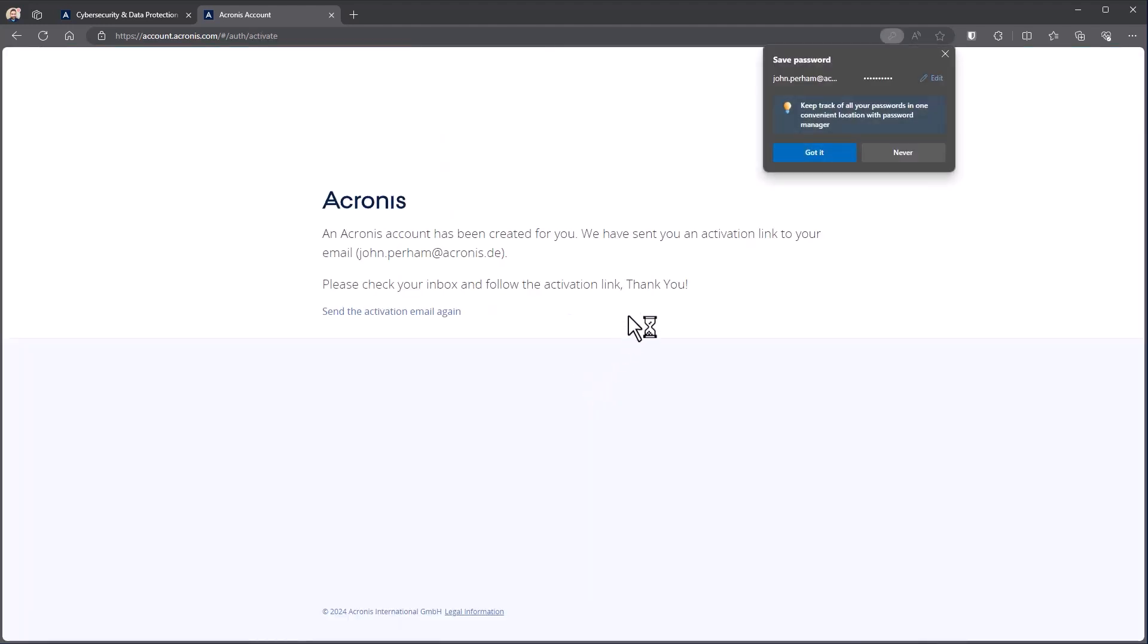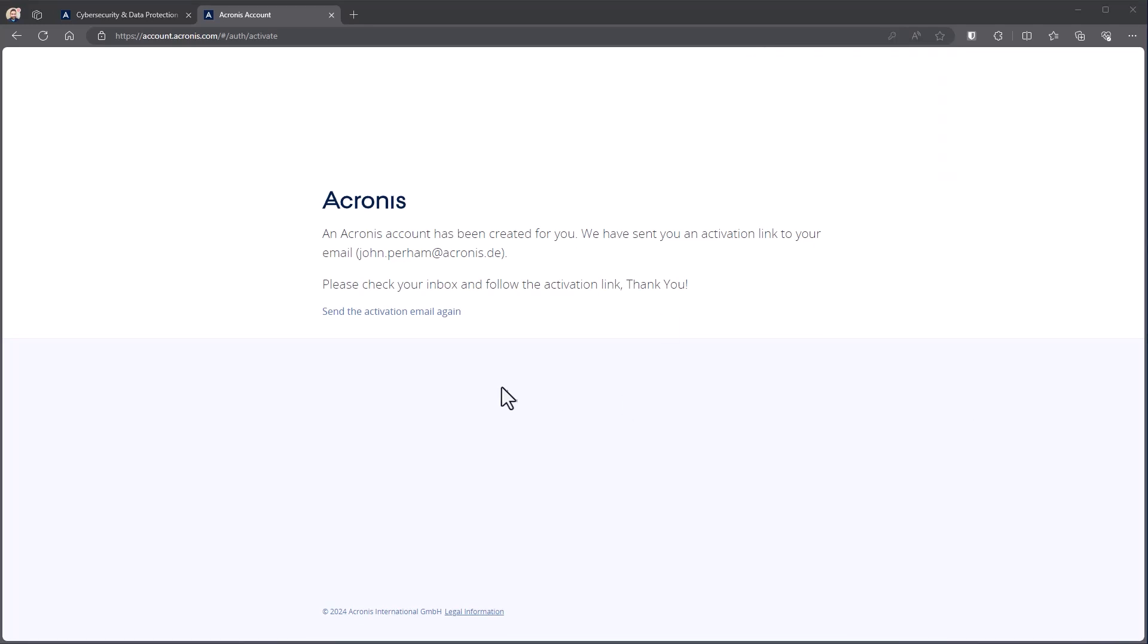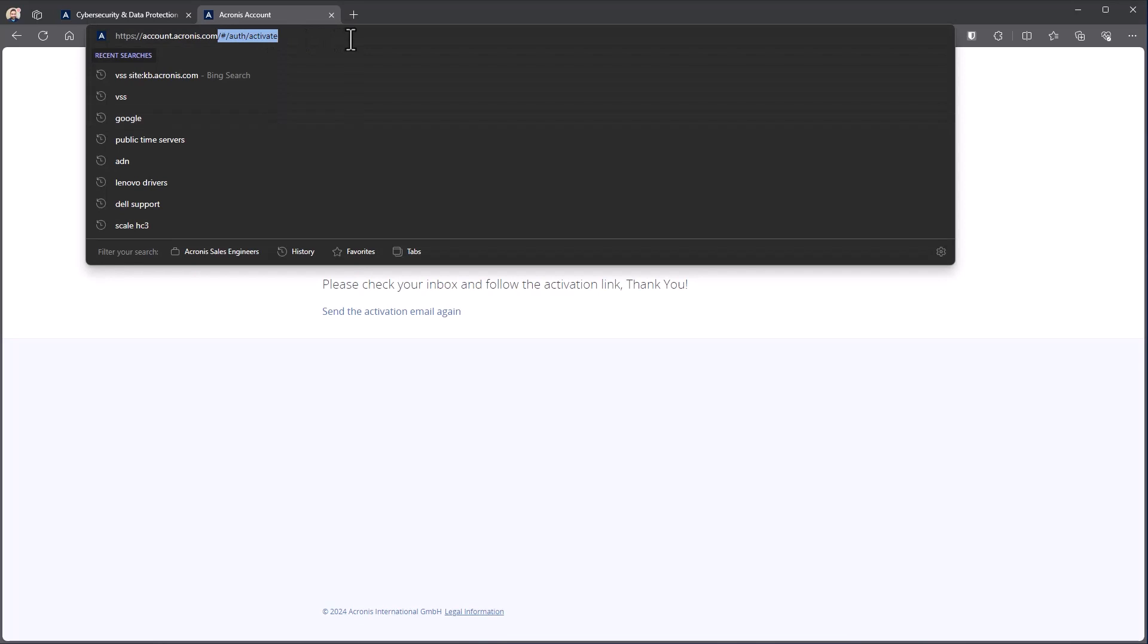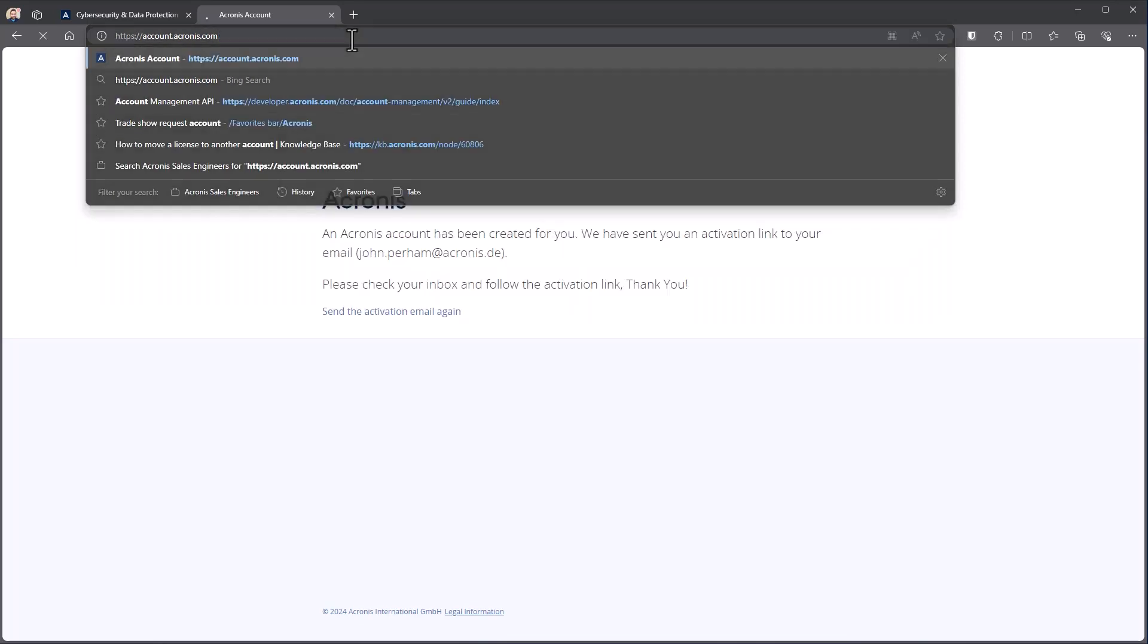Once you've been set, you'll get an activation link. We're going to go back to see what the account looks like in navigation at that stage. Now that we've activated the account, we're going to go back to just account.acronis.com.